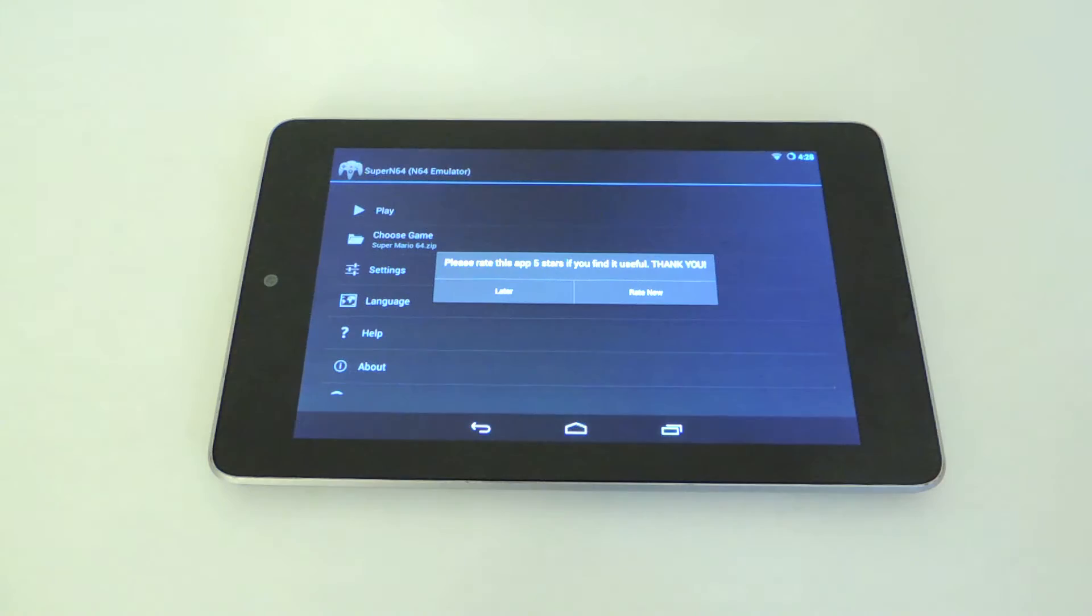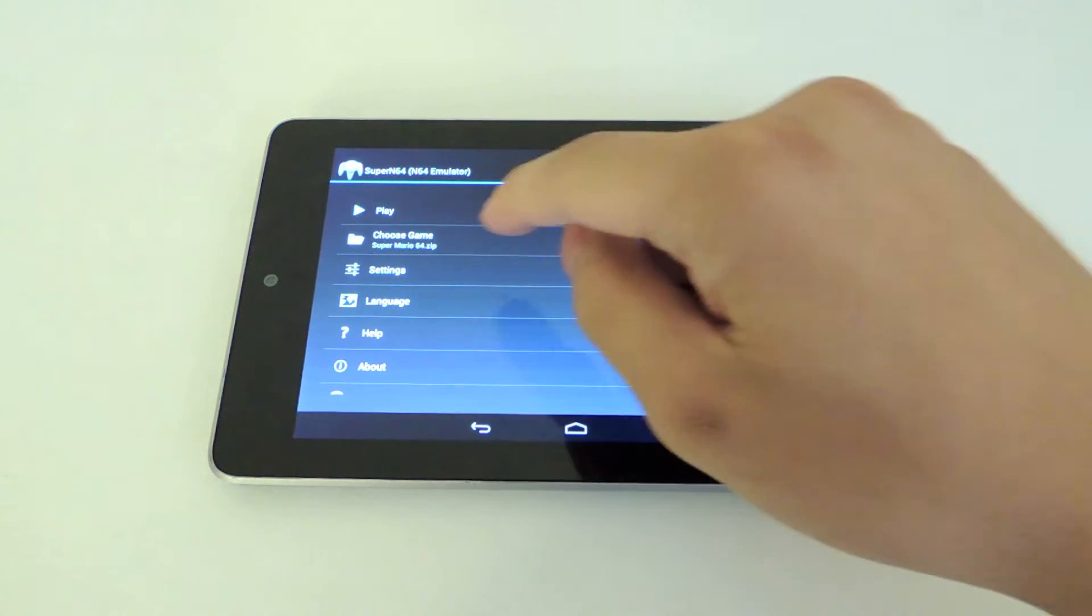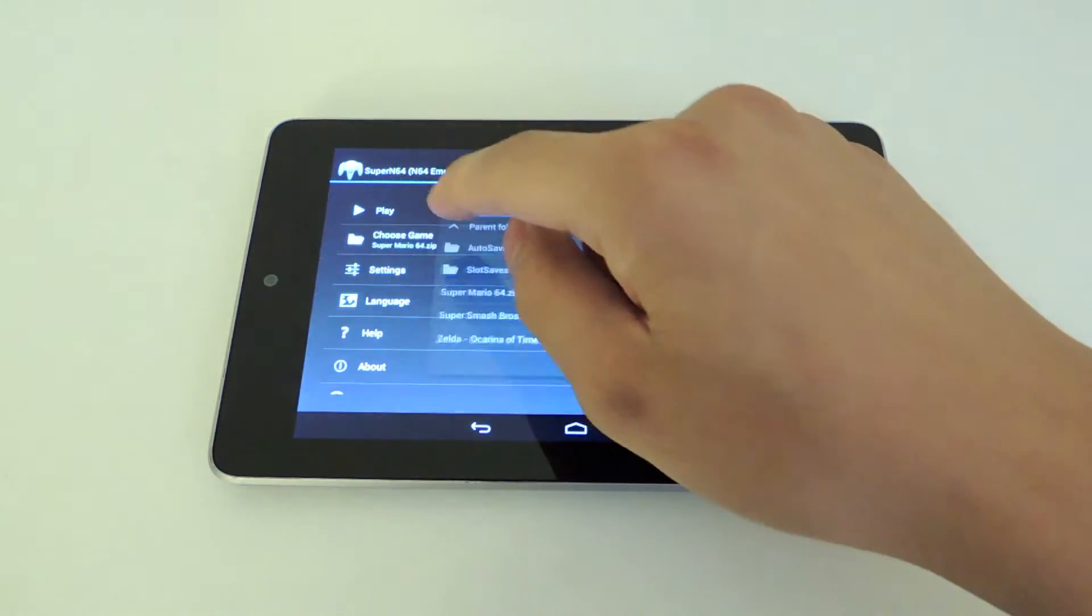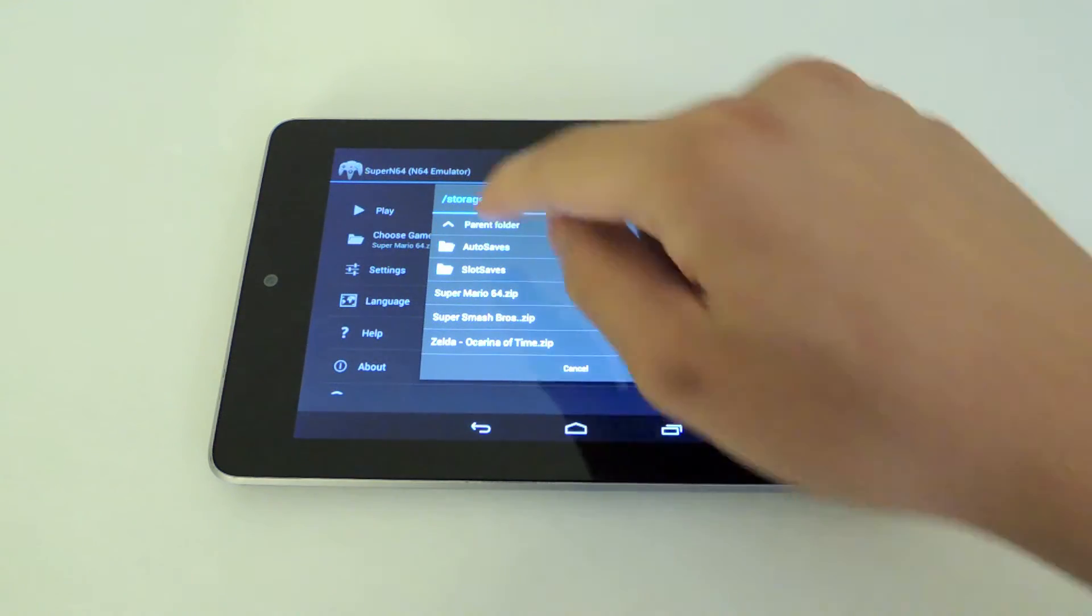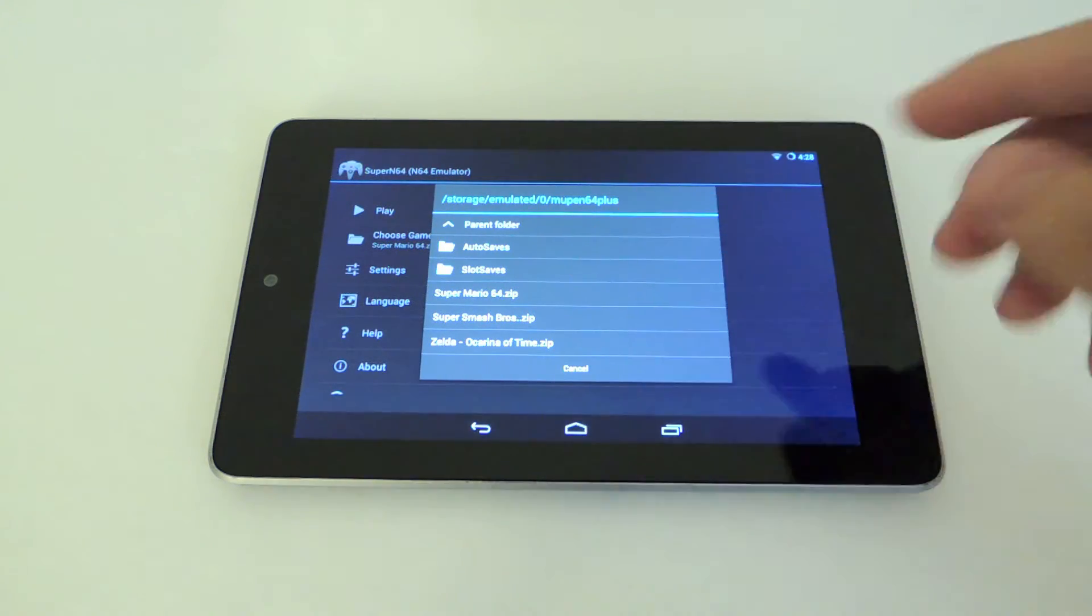It's going to ask you if you want to give it 5 stars, I can do that later. Now, just choose the game you want by clicking the folder icon, going to where you put your ROMs at.